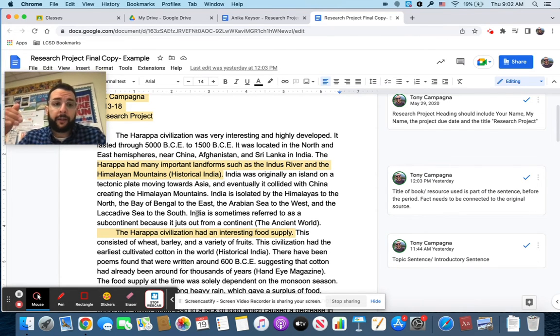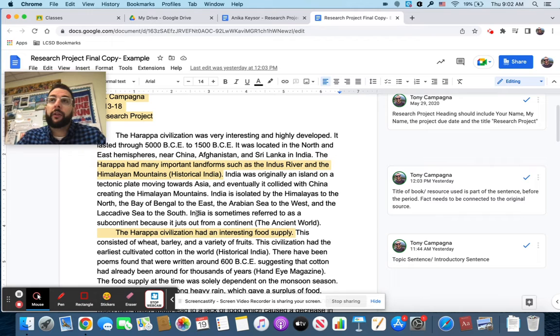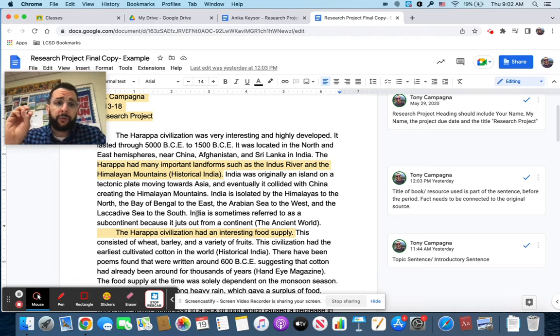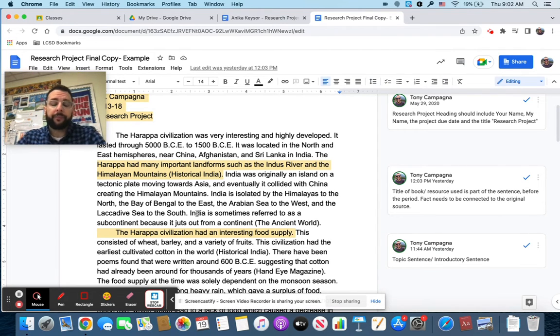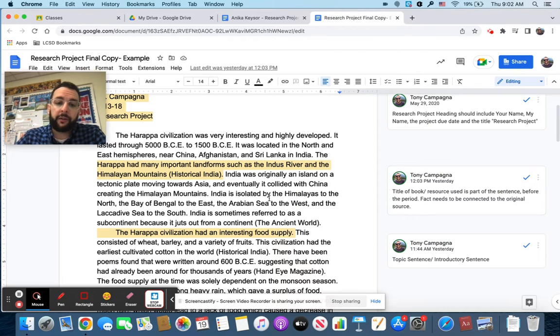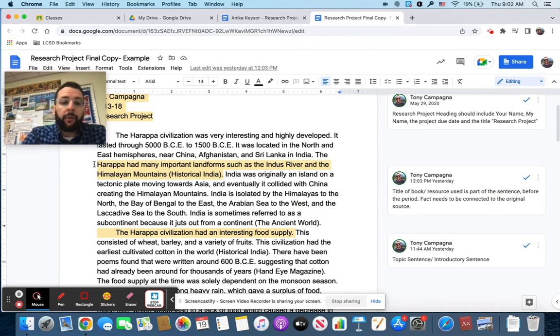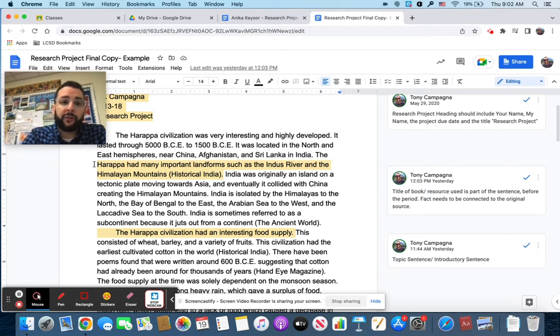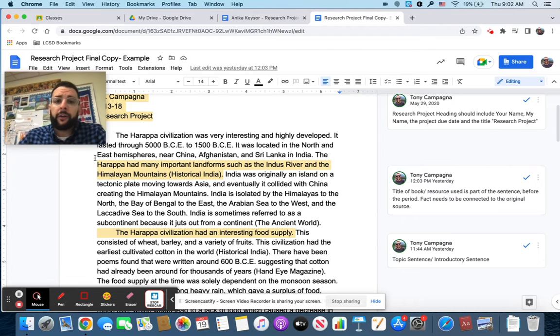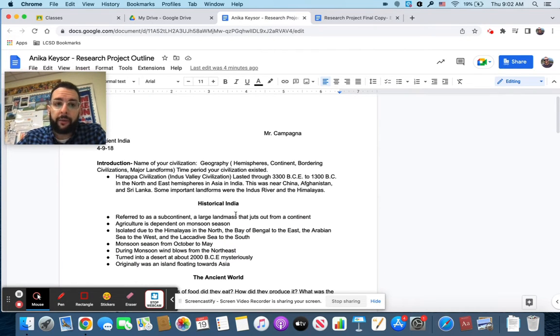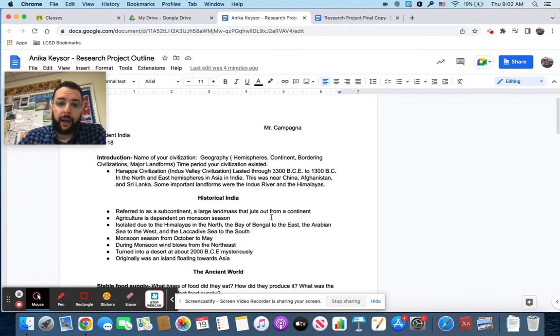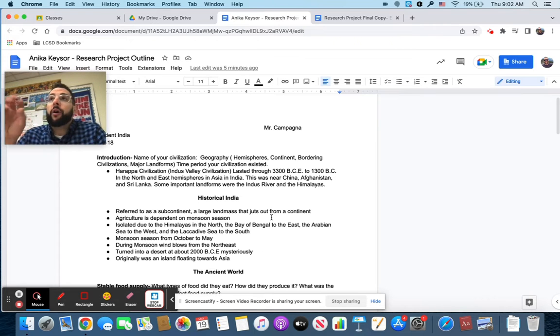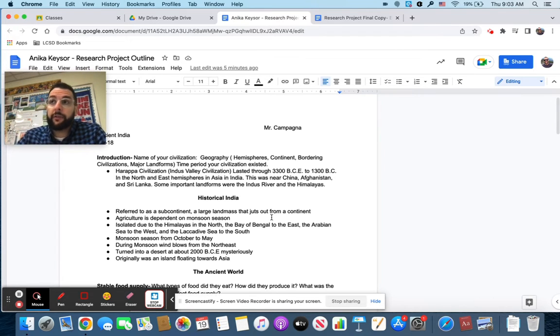The second thing here, and we are practicing this with the printing press assignment, is you are going to have to cite your sources inside the document. And this is probably the most important part. Each and every fact that you use from your research needs to be in the outline and it needs to be connected to the source. So right here, you're going to see Harappa had many important landforms such as the Indus river and the Himalayan mountains. And then in parentheses is historical India.